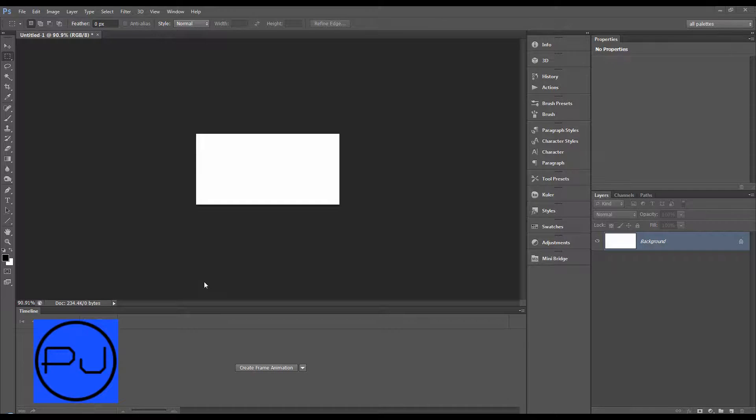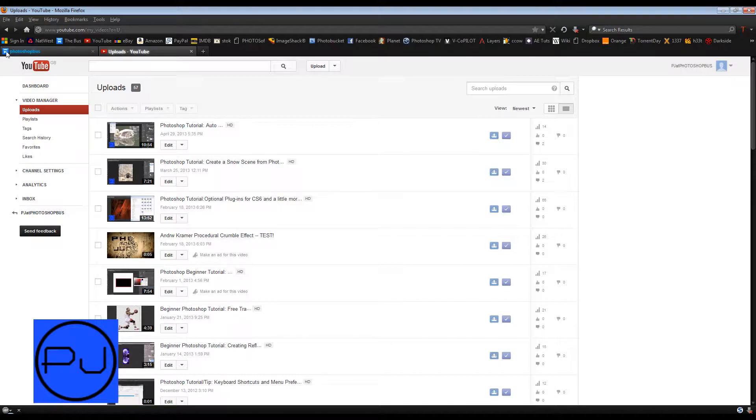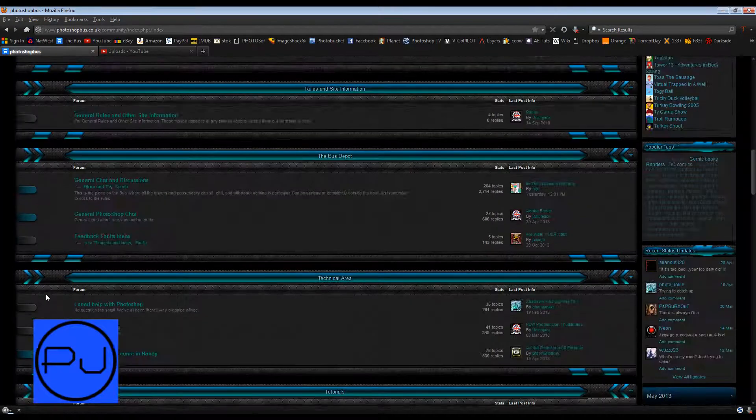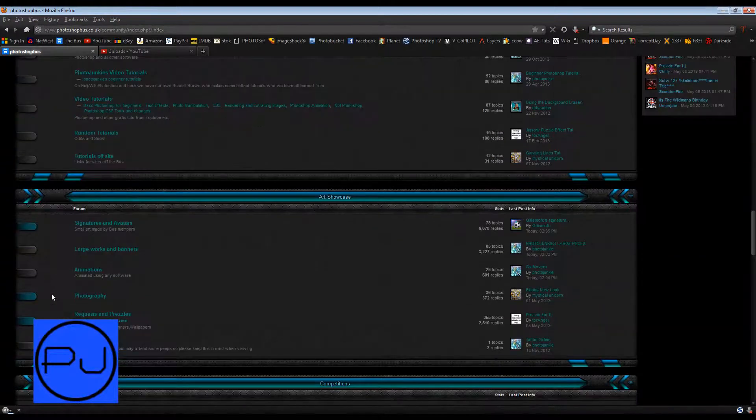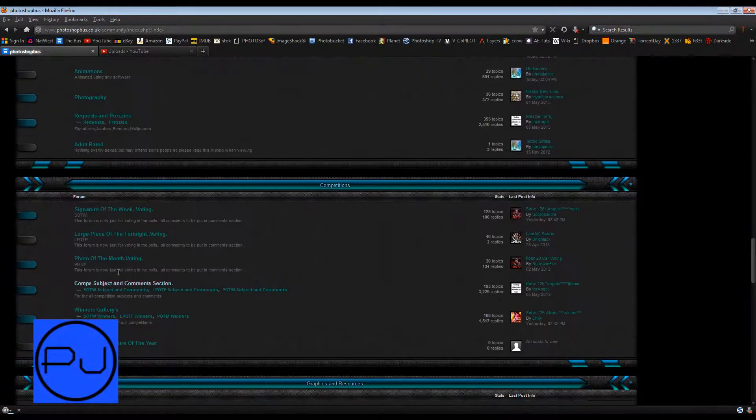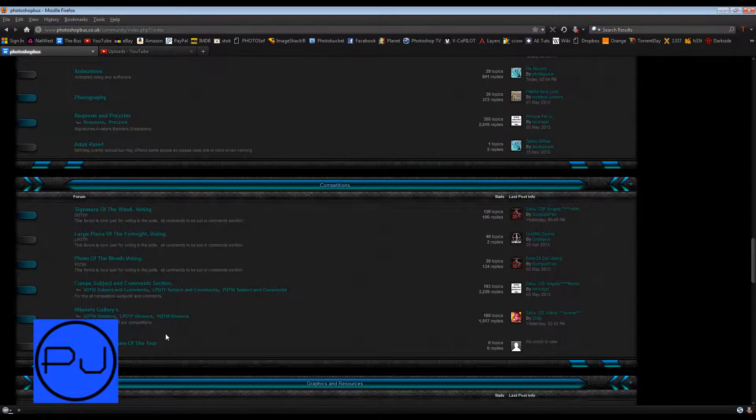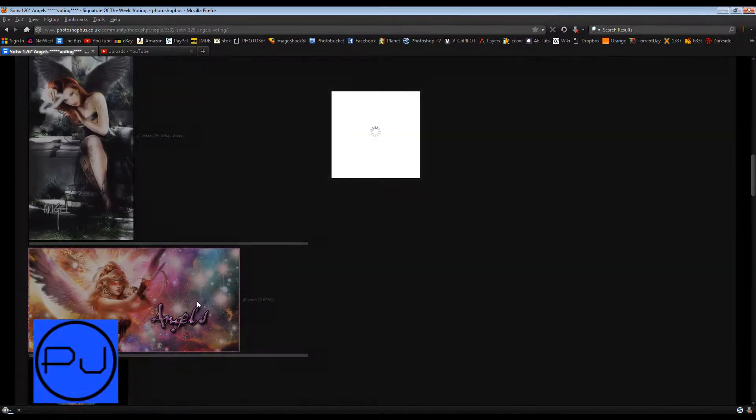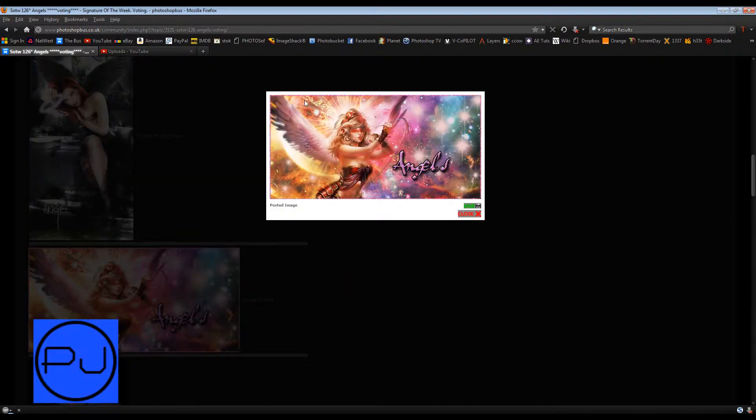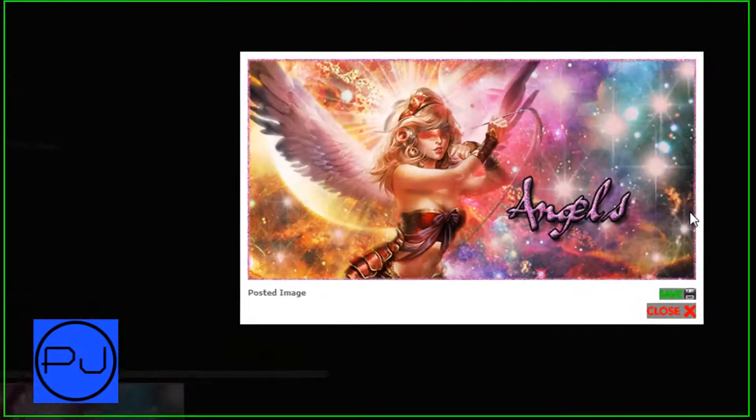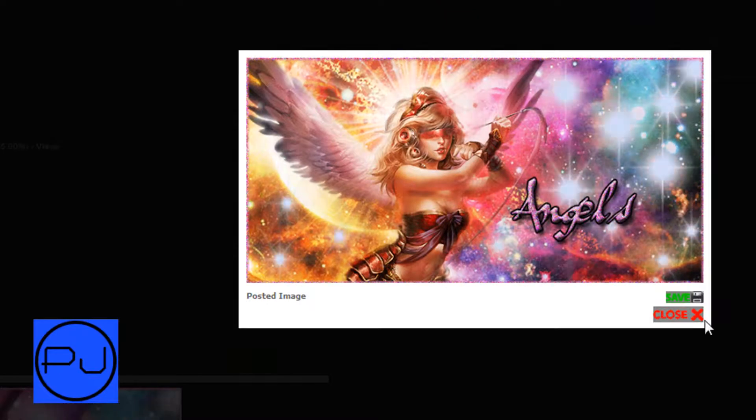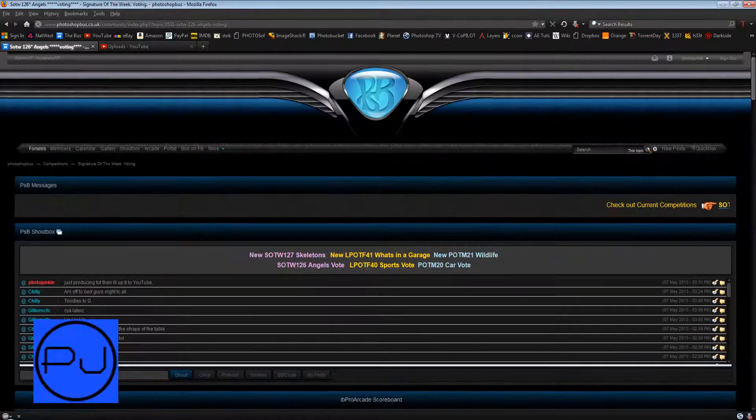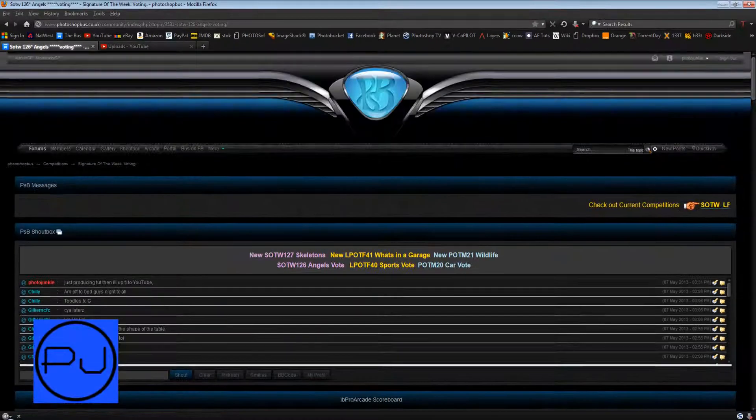I'm PJ from PhotoshopBus.co.uk. In this tutorial I'm going to show you how to create some sparkly borders or strokes. You can see there's this border which is sparkling. You can get websites and programs that automate this process.